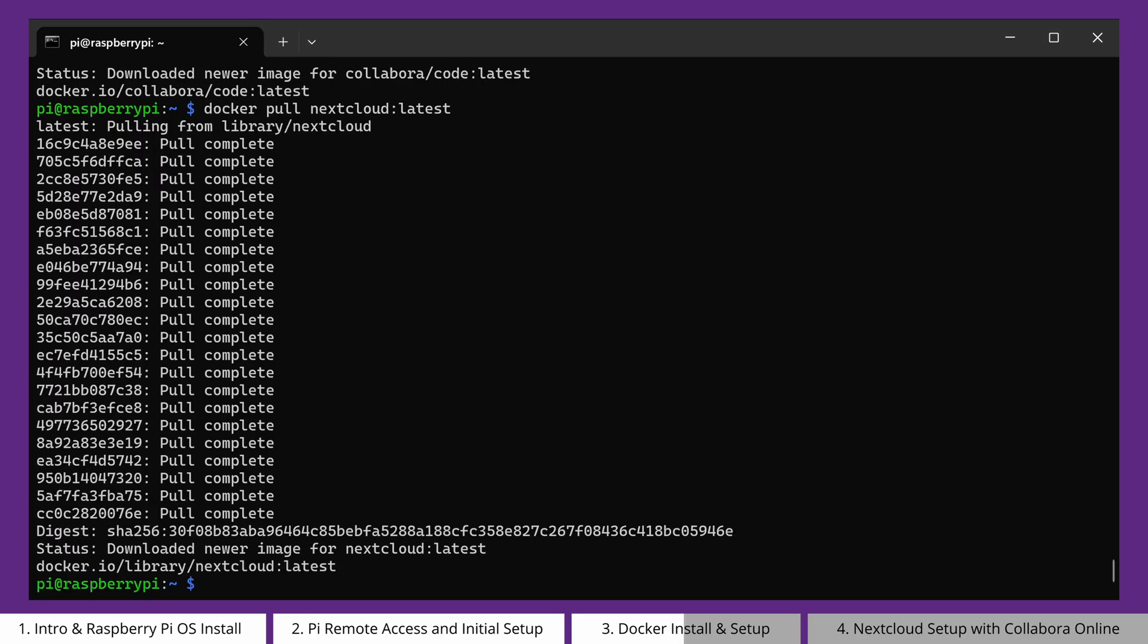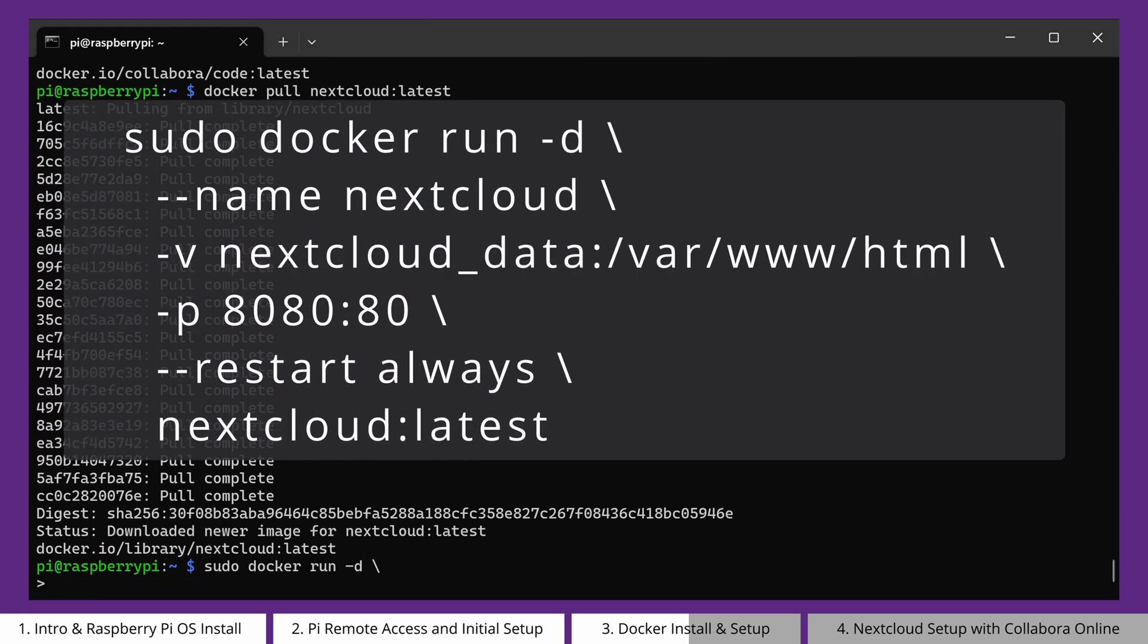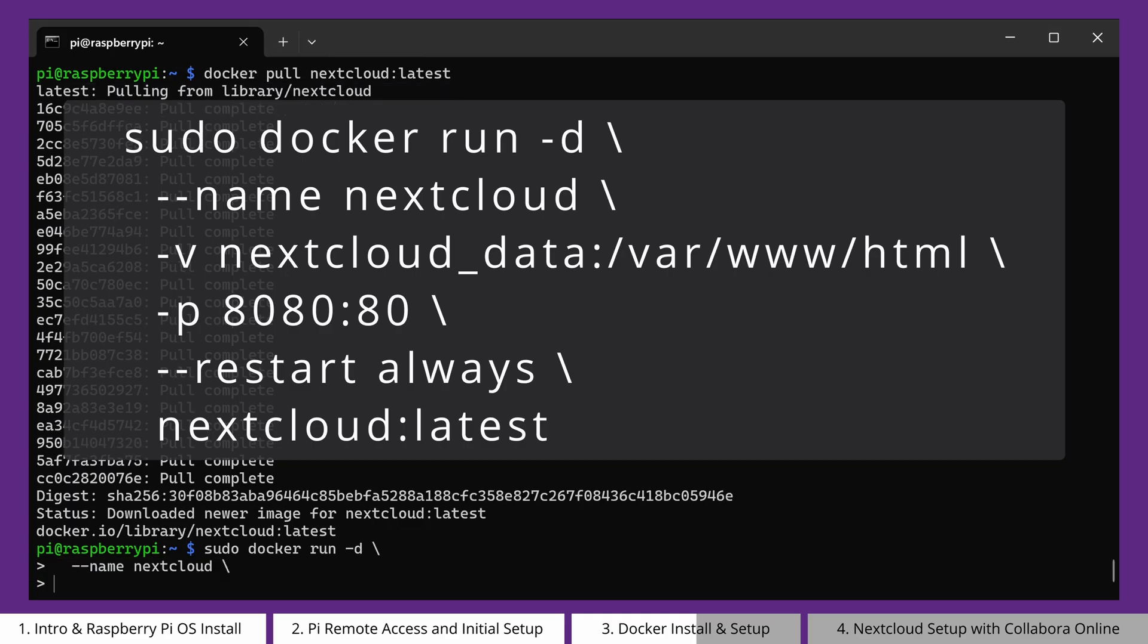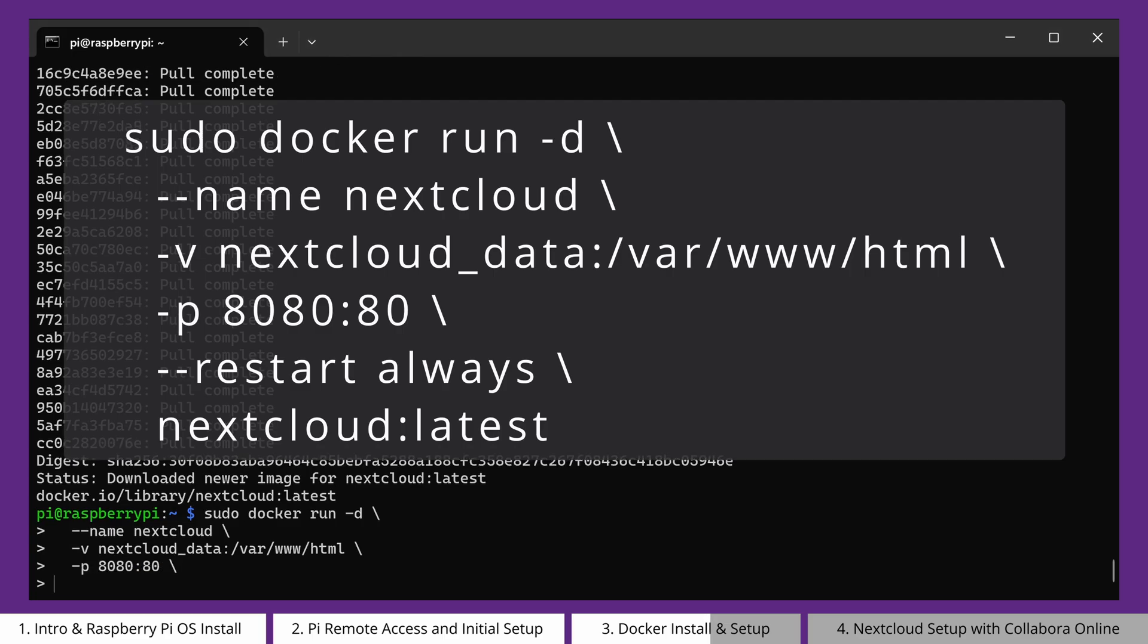Now, let's run Nextcloud in Docker with the following commands: sudo docker run -d. The -d flag means detached mode, and it runs the container in the background. Next, we give the container a name. This makes it easier to manage and for future referencing. The -v flag is used to mount a volume. This creates persistent storage for Nextcloud's data, so that if the container is deleted or stopped, your data remains safe.